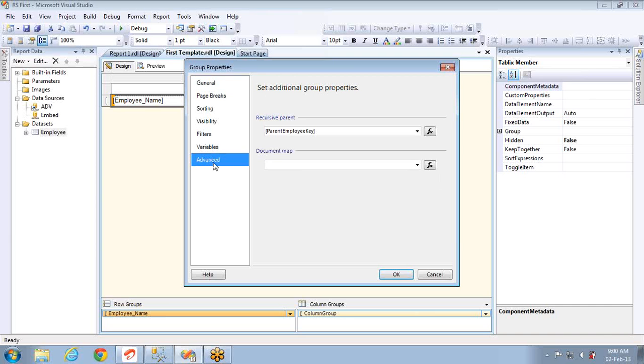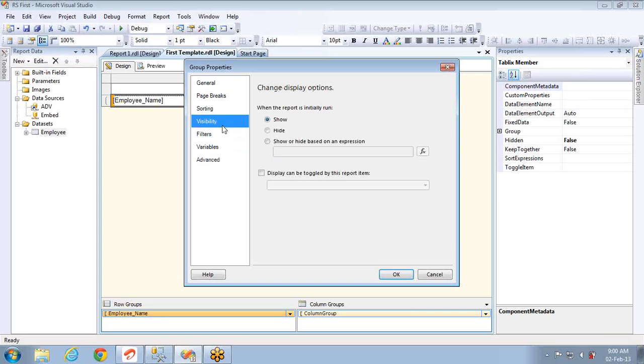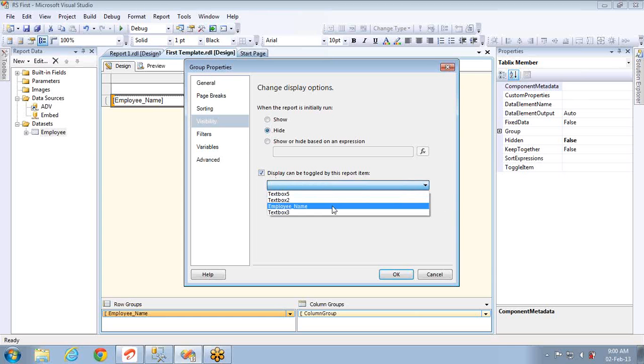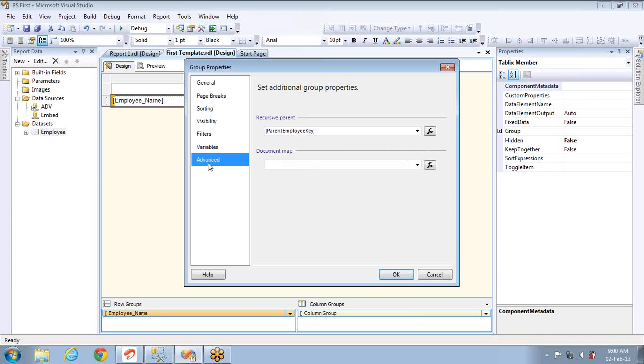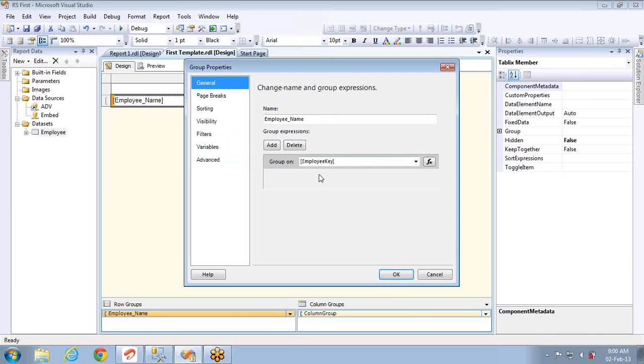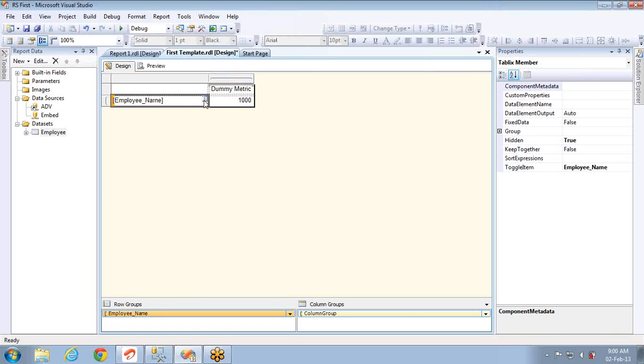These two changes you have to do at first. The third step you have to do here is visibility. You have to set the visibility to false by default and it should be toggled based on the employee name text box. So whenever the employee name text box will get the plus sign, if you click on that it will be visible based on the parent employee key and employee key.